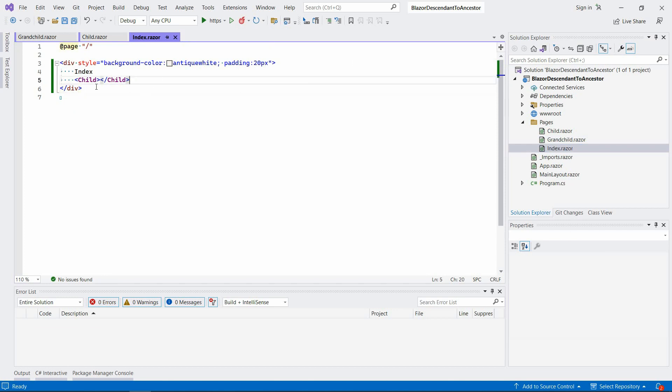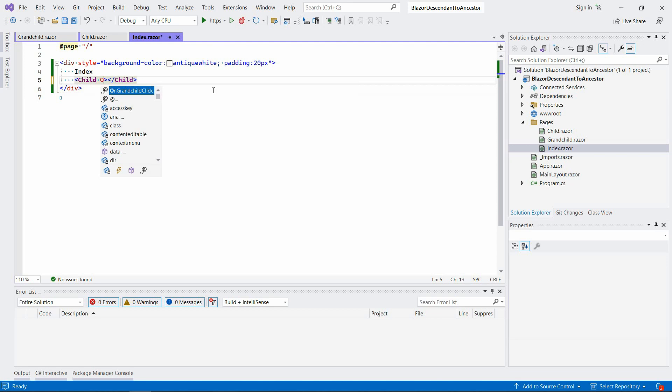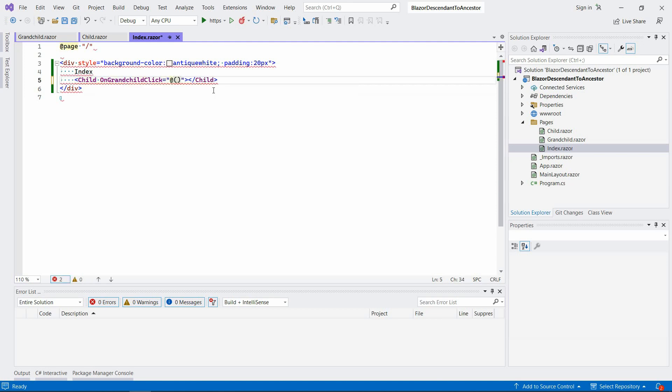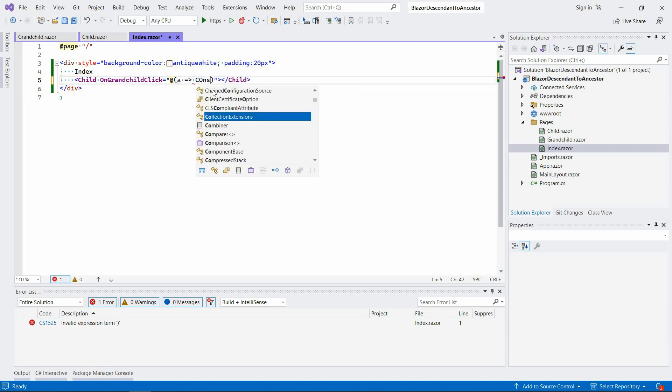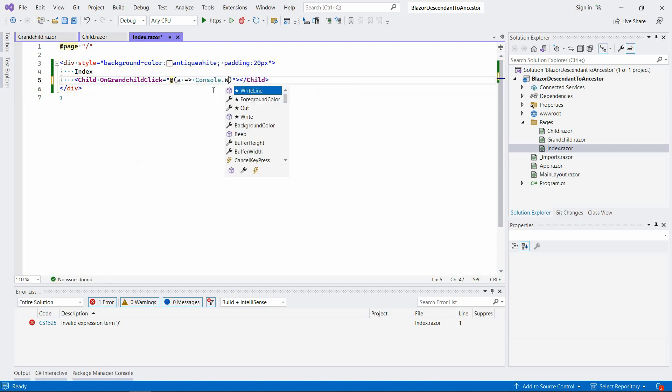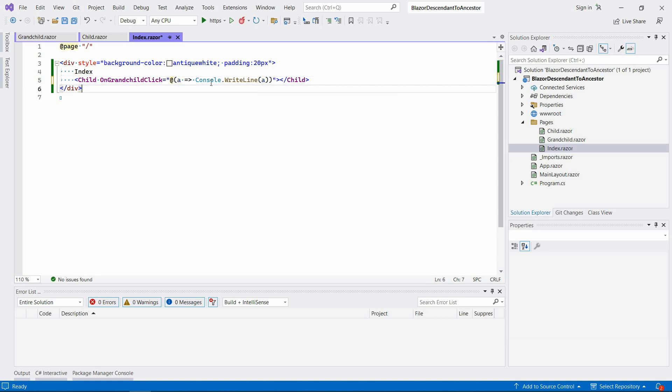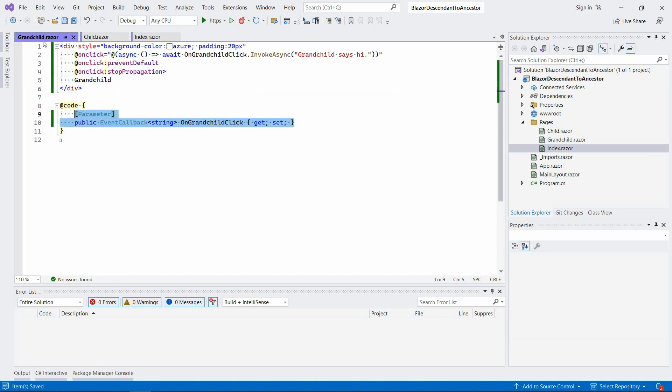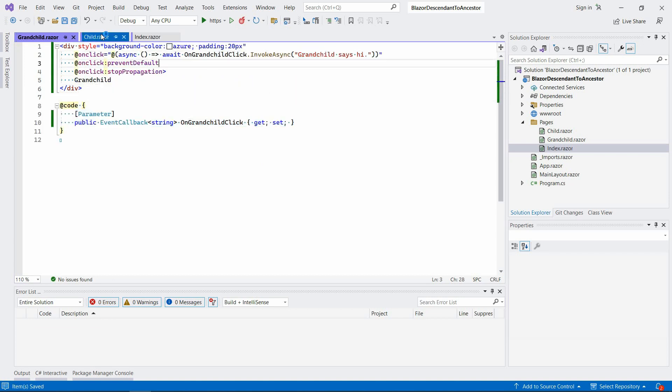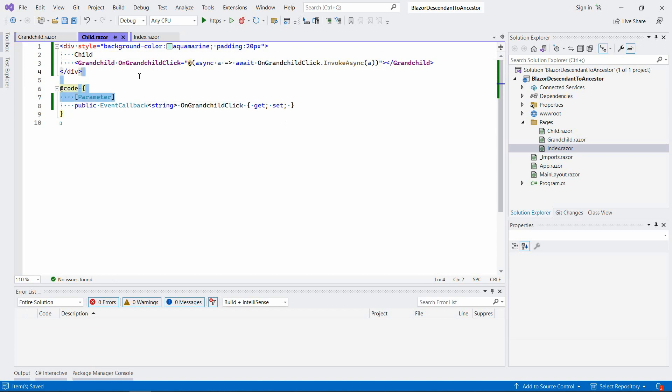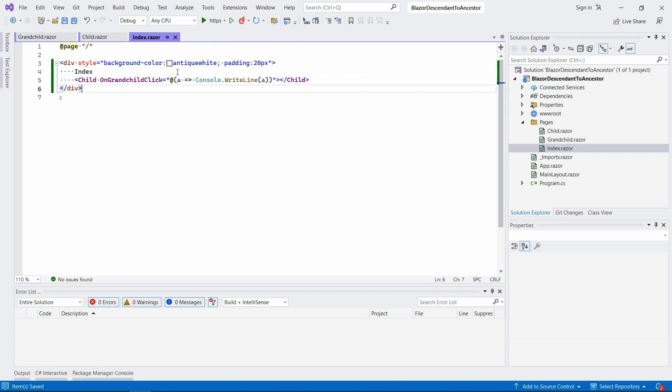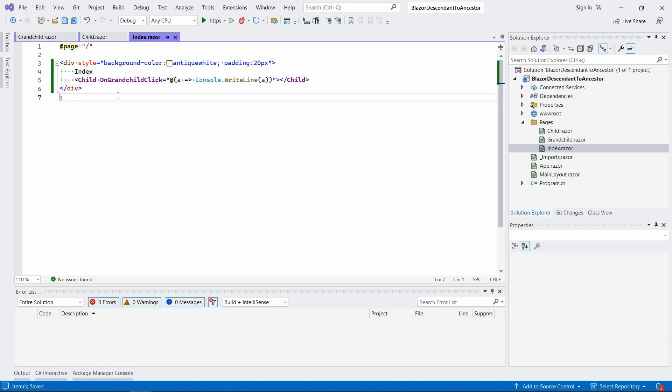So finally in the index page here we could say OnGrandchildClick, we want to print that message to the console for example. So we would say Console.WriteLine. So in this case, this message here, grandchild says hi, should go to the child component and then from the child component it should end up here in the index page.